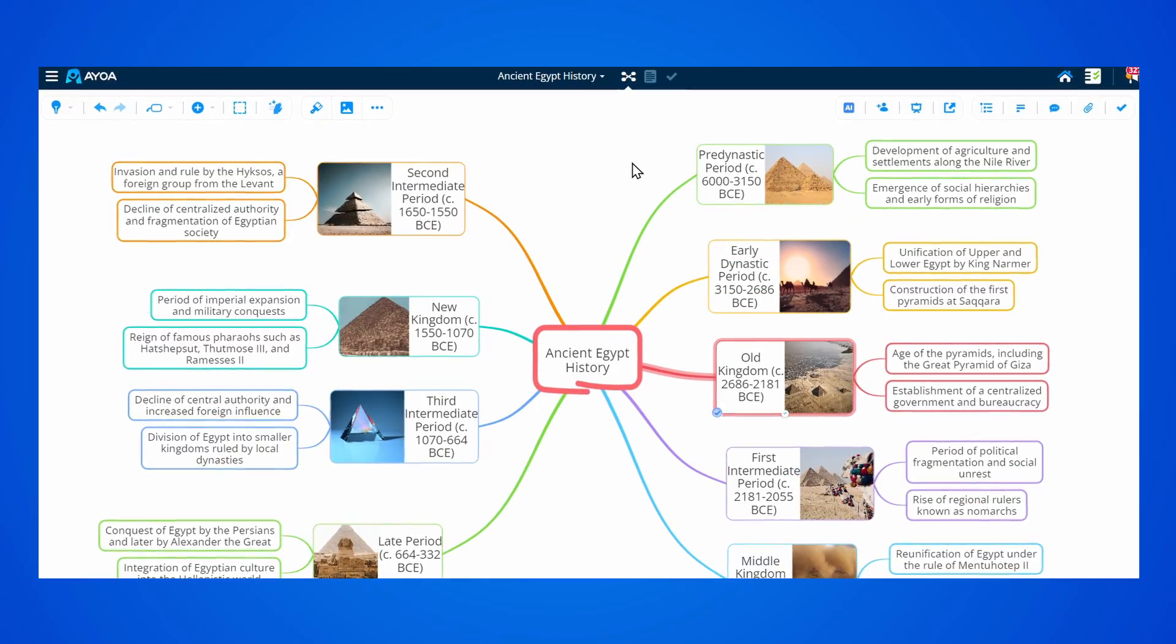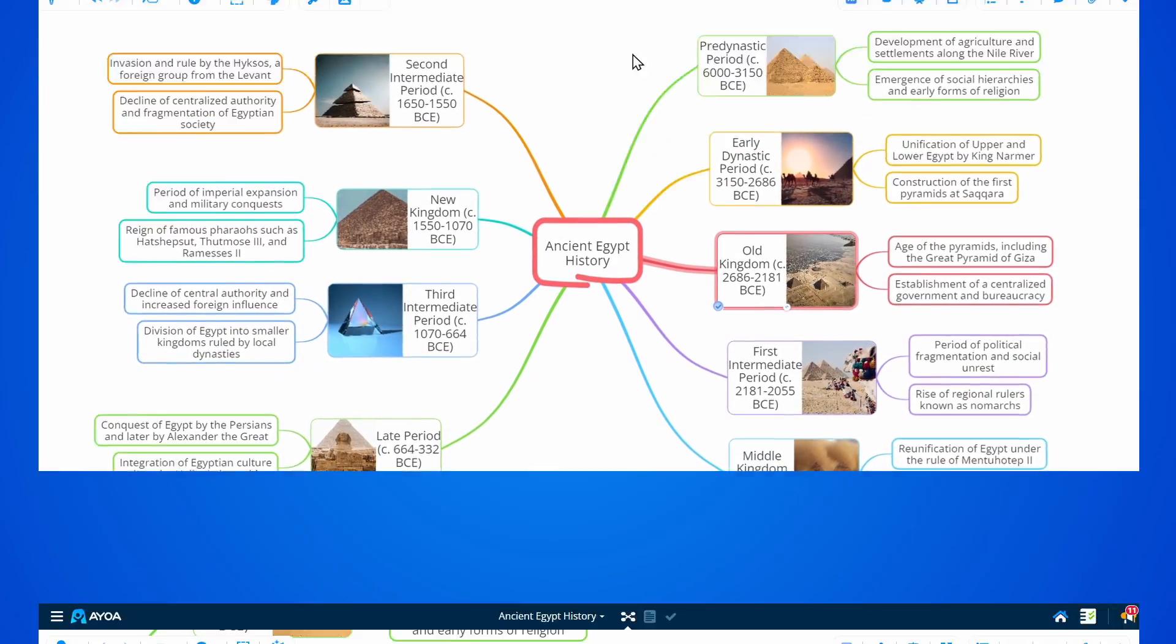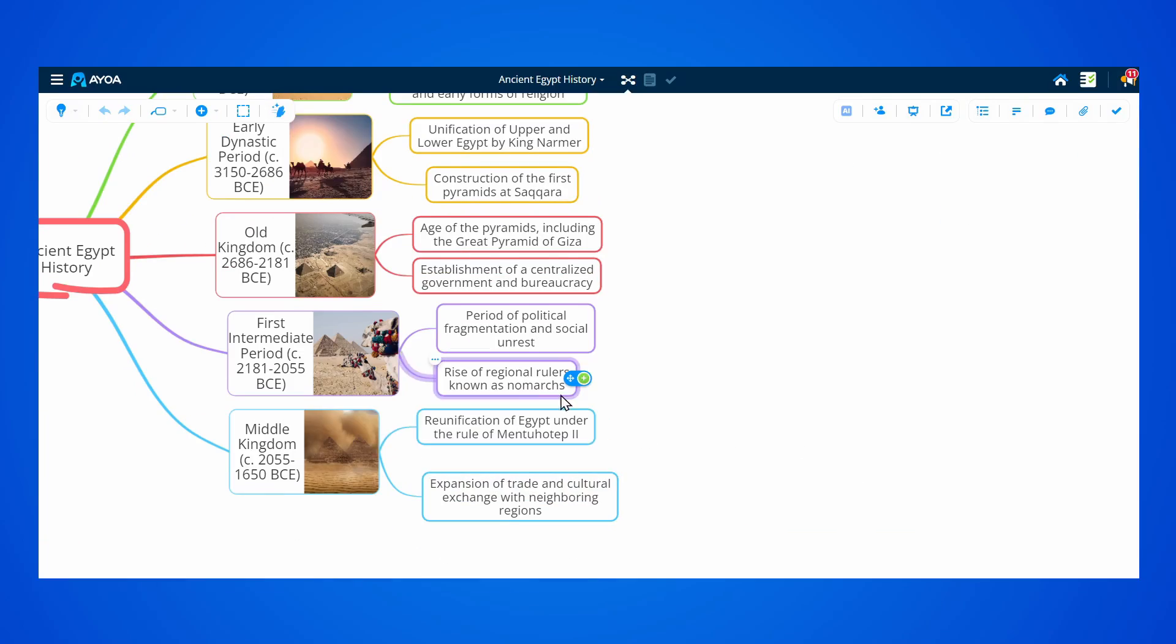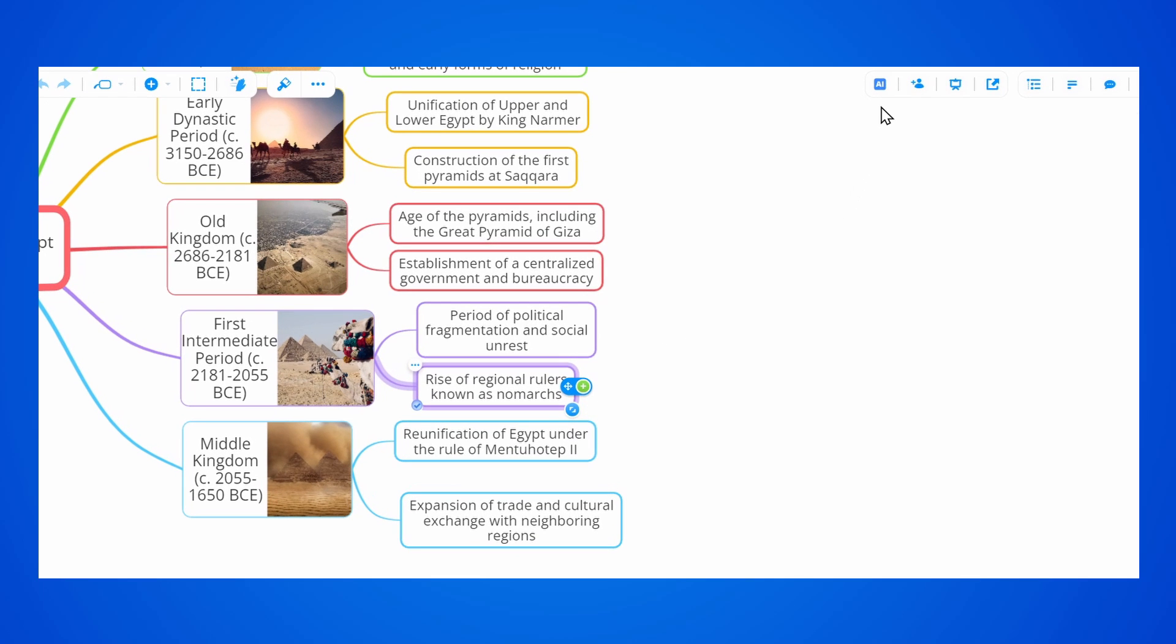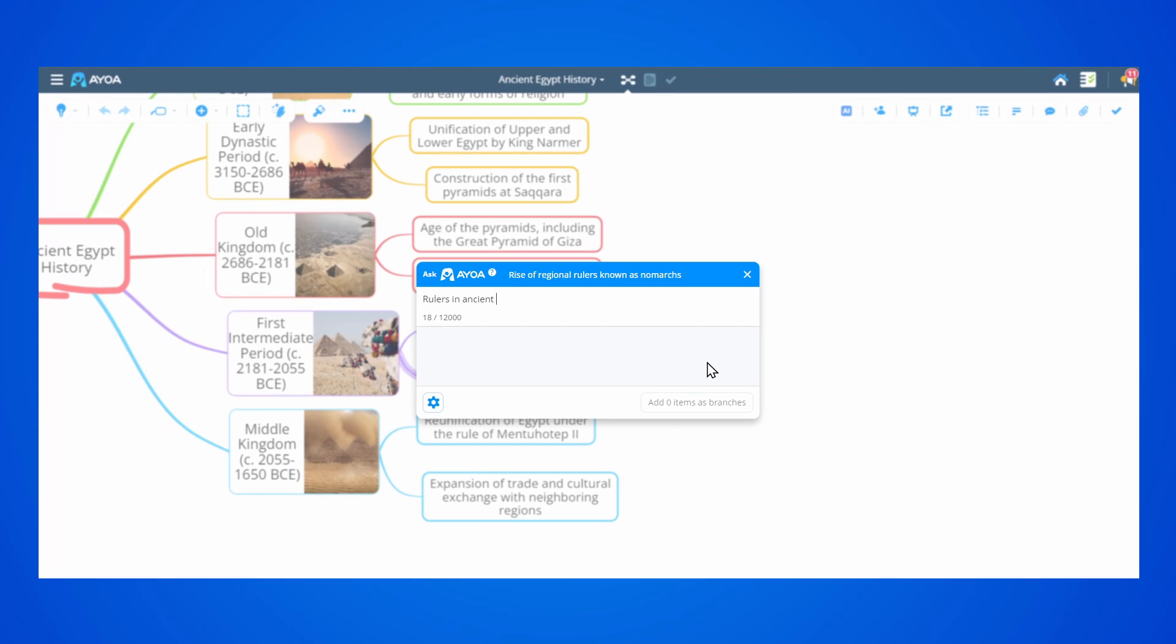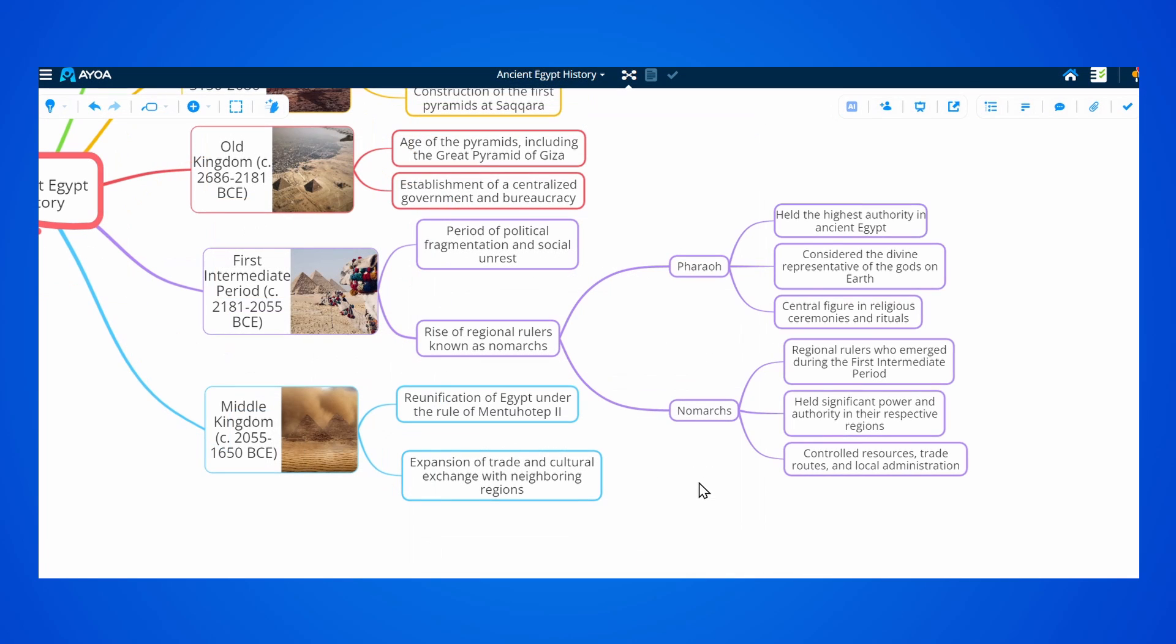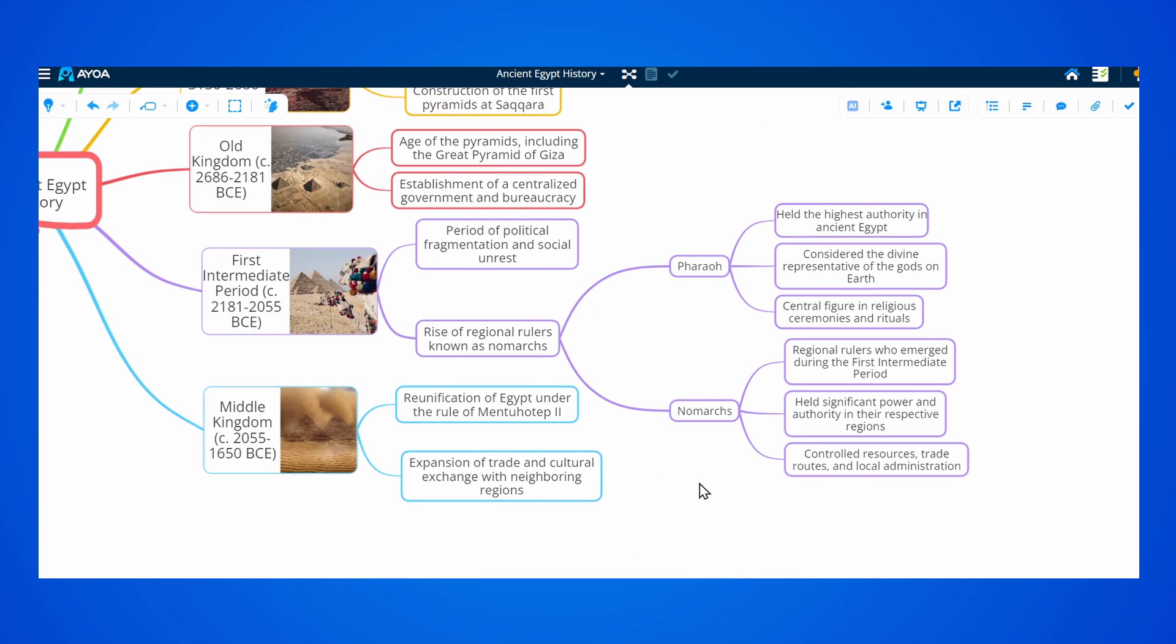I'm working on an essay about the history of ancient Egypt. Whenever I'm stuck, I can select the branch and go to the AI button at the top. Here, I can type my question, click enter, and the AI will generate ideas that I can use directly in my map.